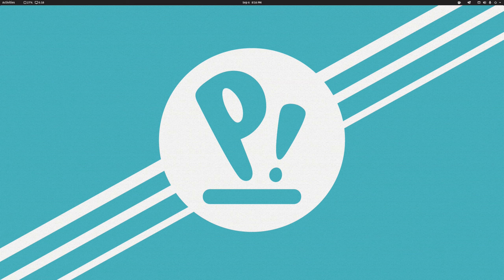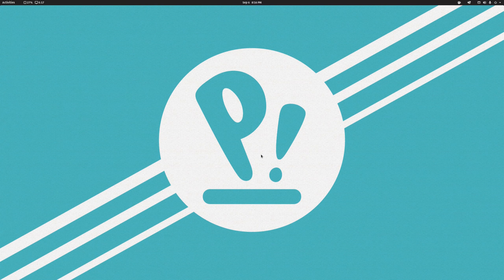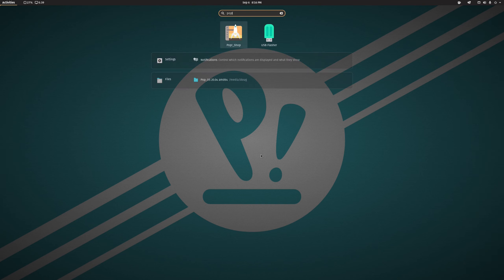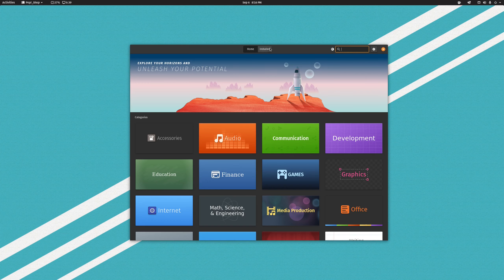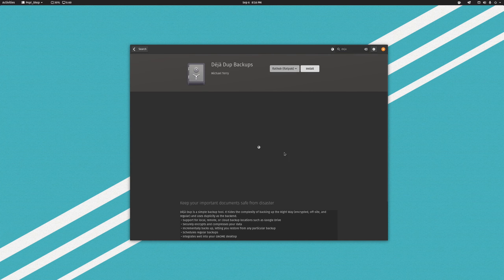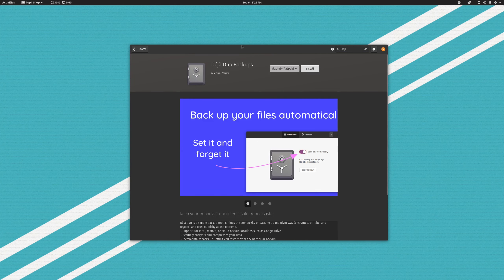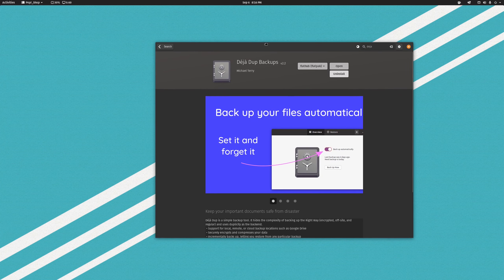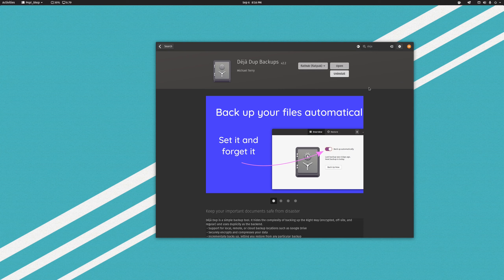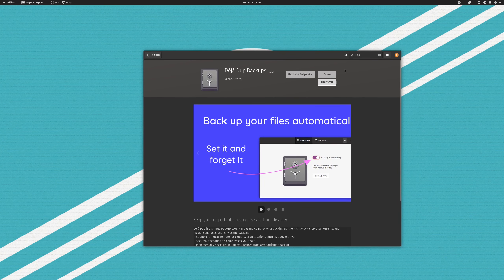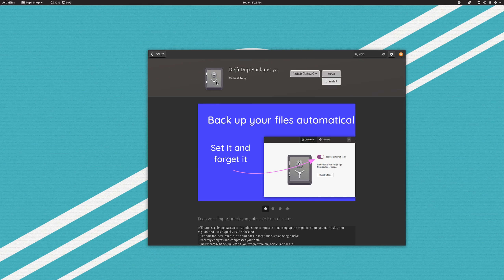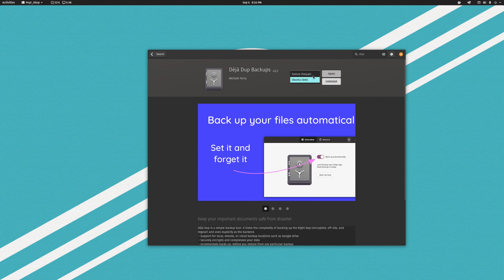So first thing we're going to want to do is install DejaDup. I'm going to go ahead and hop into the Pop Shop. I've actually already installed it, but I'm going to walk you through this process anyway. As you can see, Pop Shop took a second there. Like I said, this software can be a little bit hit or miss. You'll have the option of a Deb or a Flatpak.